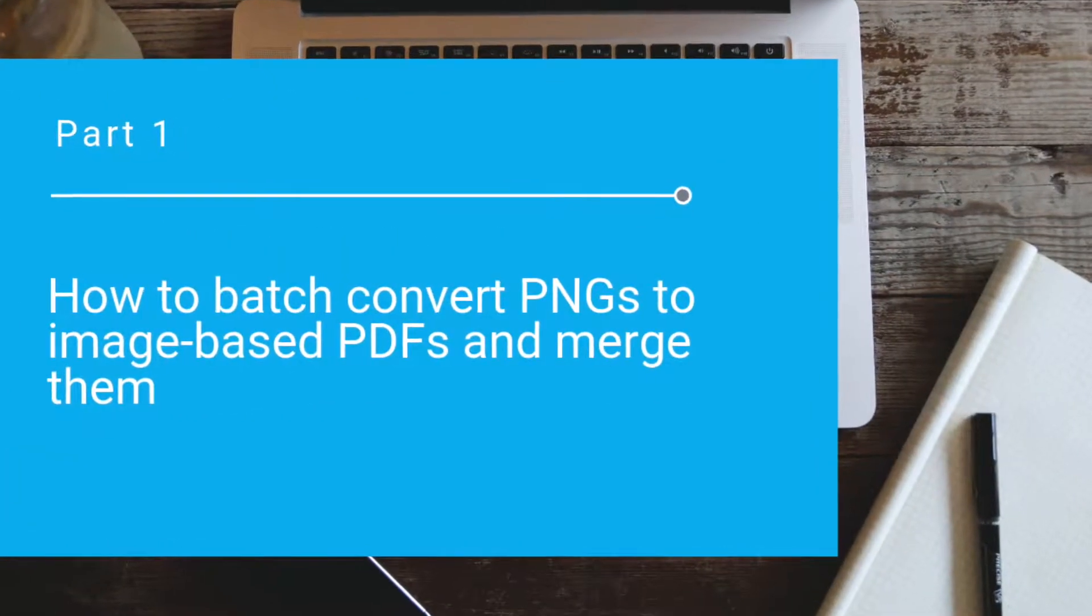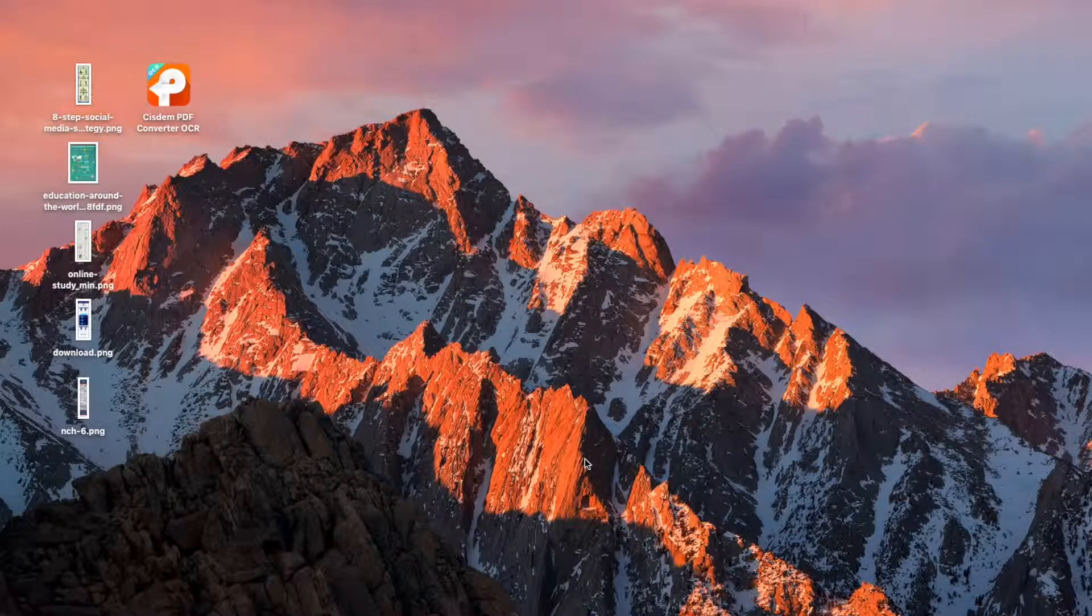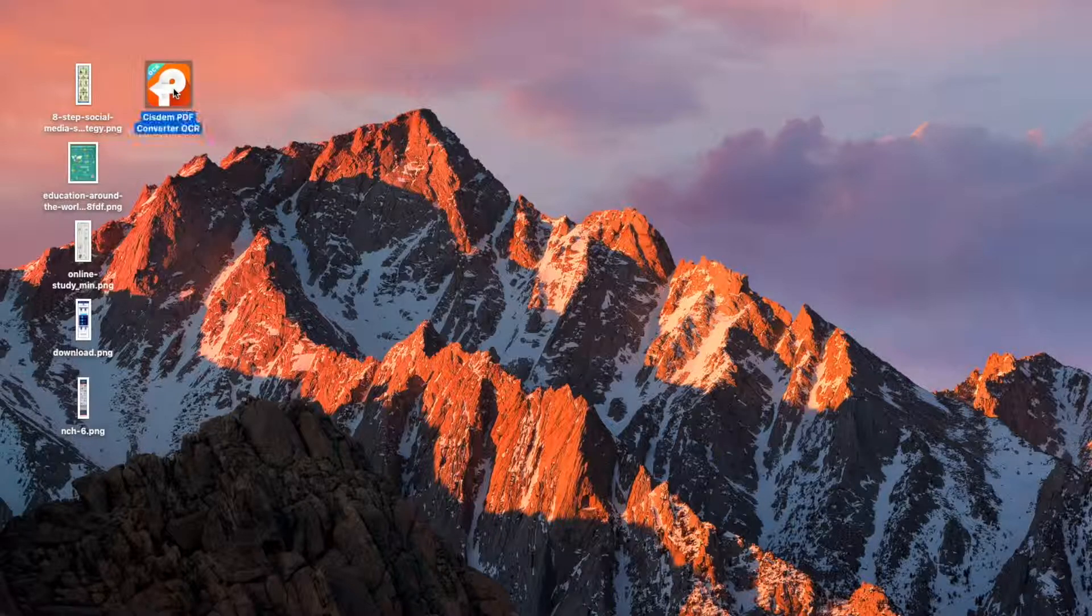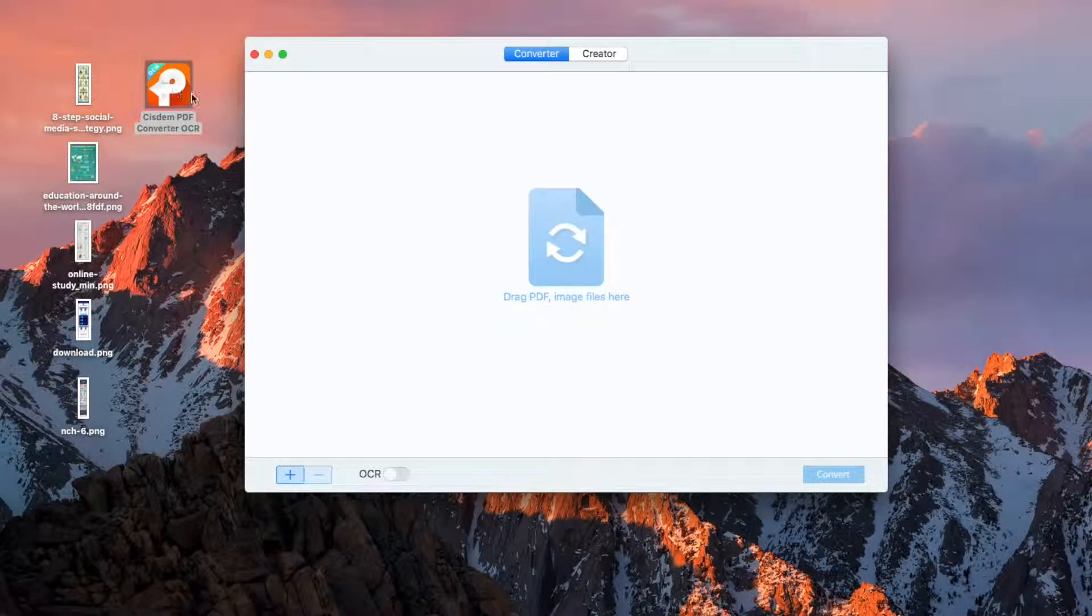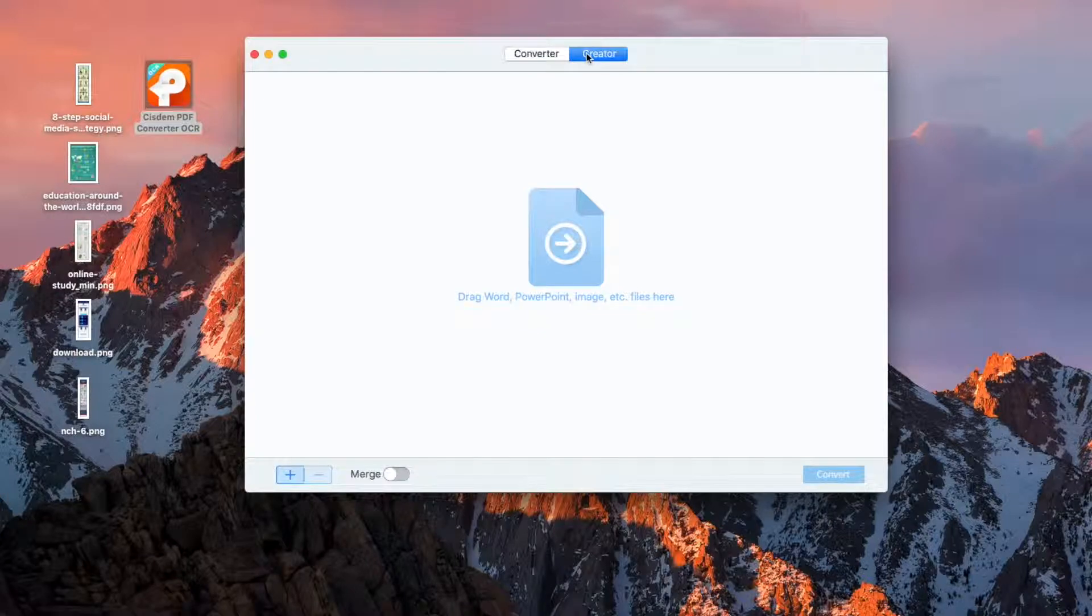The software we use is System PDF Converter OCR for Mac. Open System PDF Converter OCR on your Mac. Click the Creator tab.